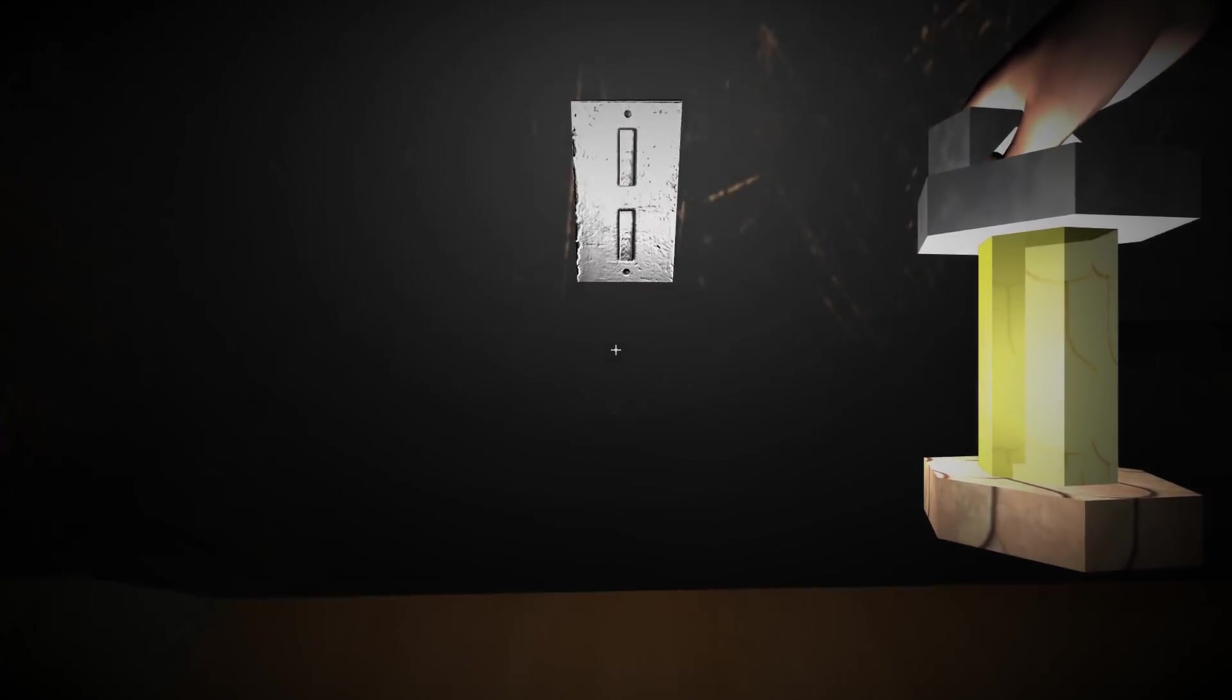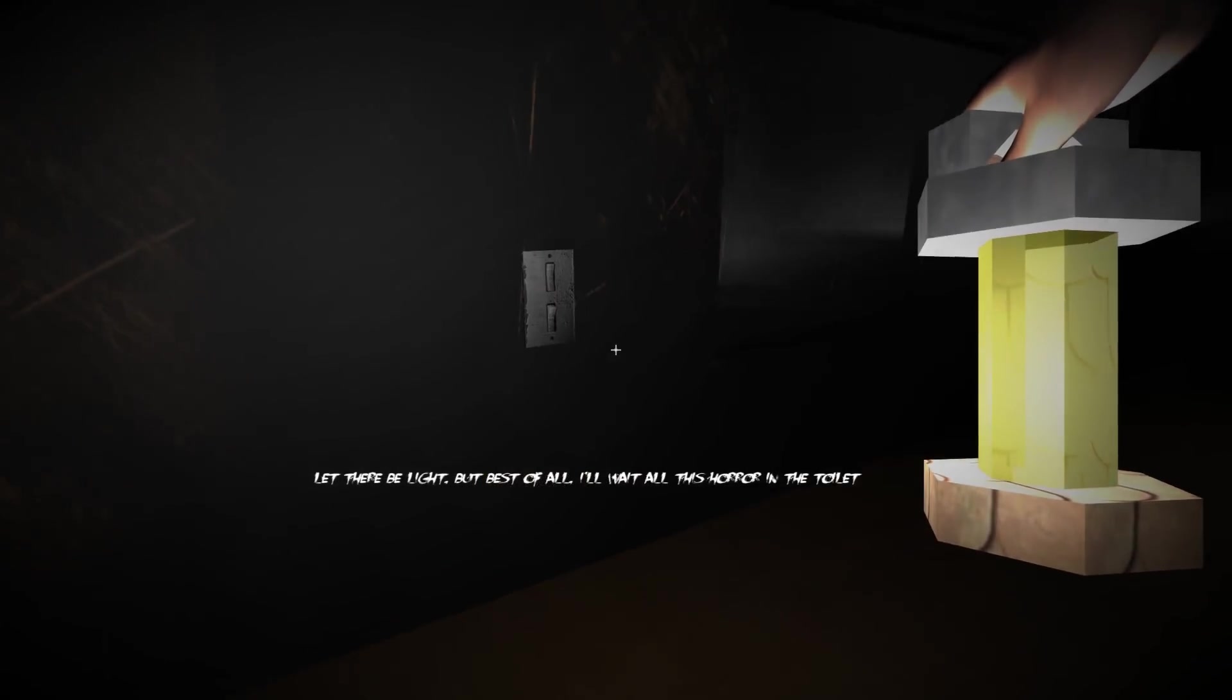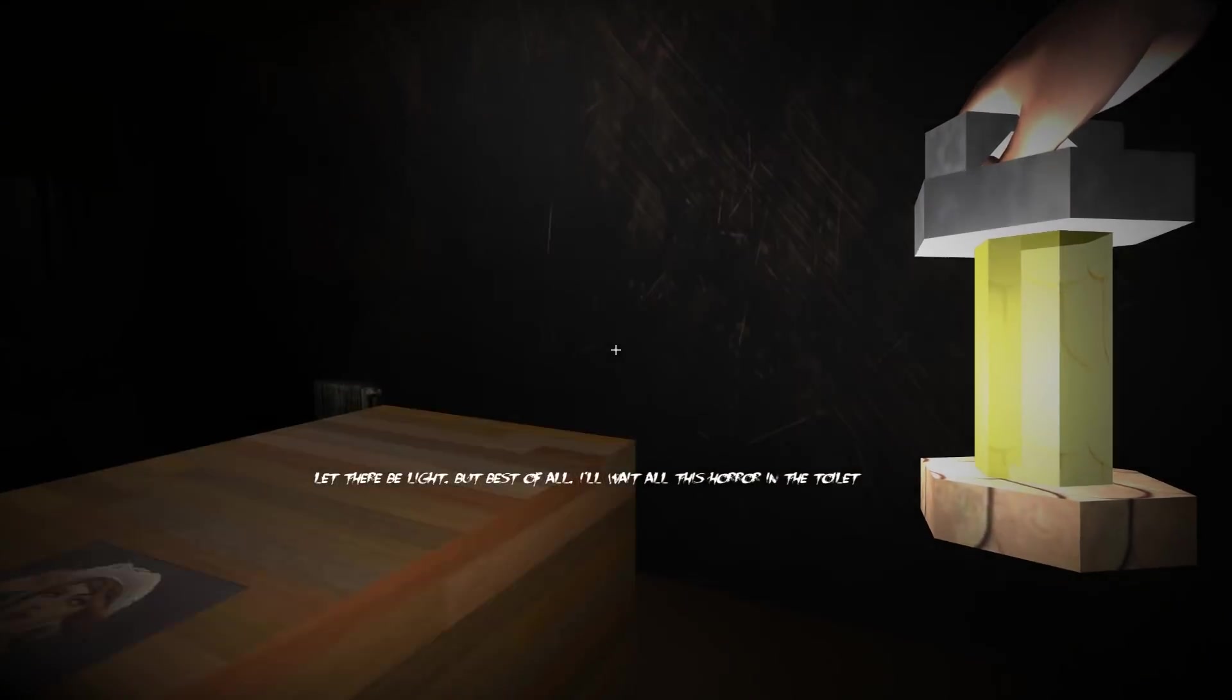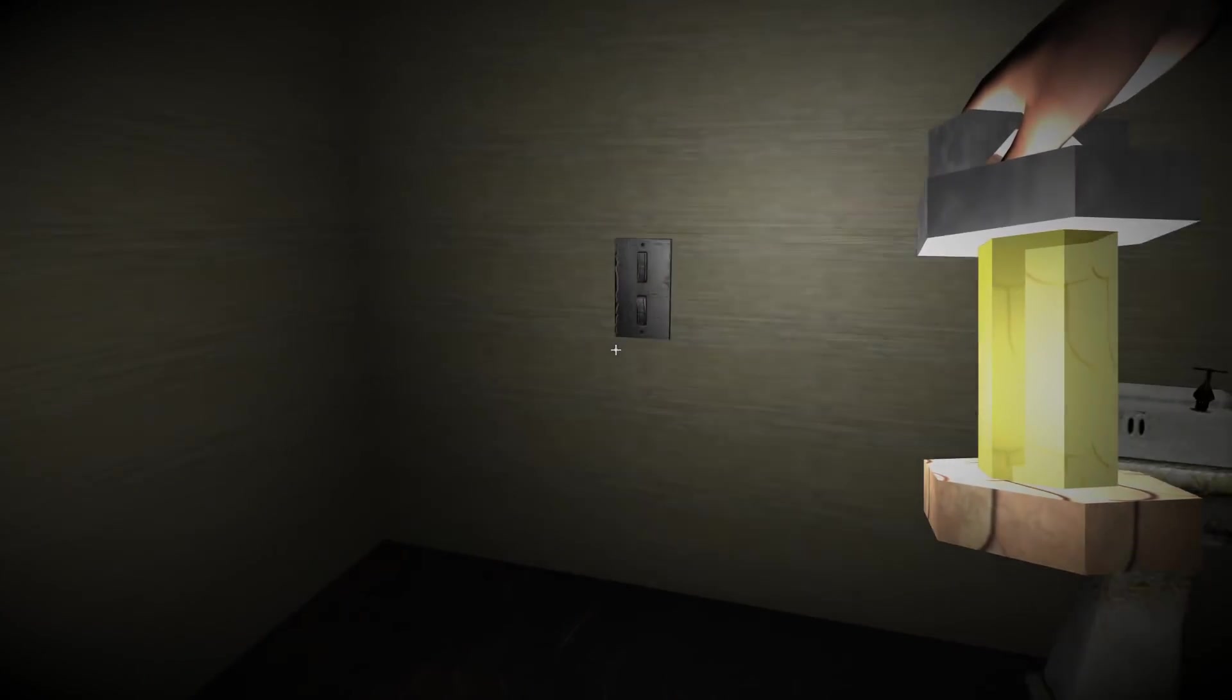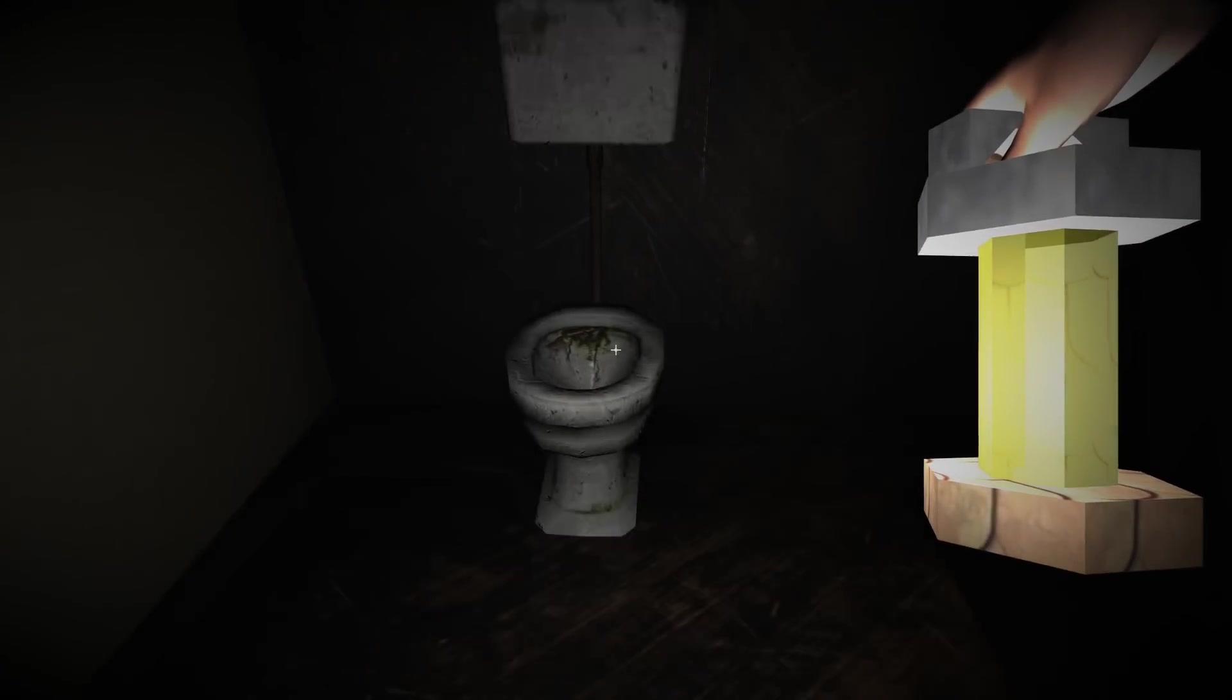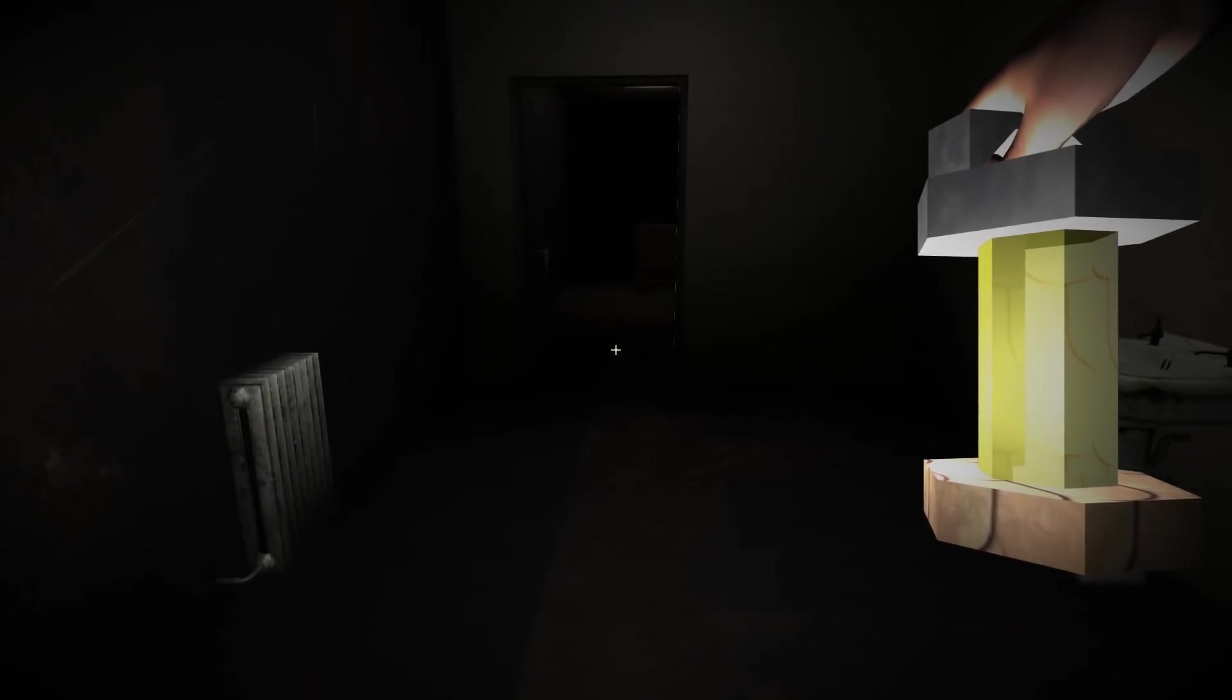There's the light switch lads. Get that touched. Let there be light. But best of all, I'll wait all this horror in the toilet. That's where I was before. Doors closed. I'm gonna turn this light on. Can't. Did I flush the toilet? Can't do that either.